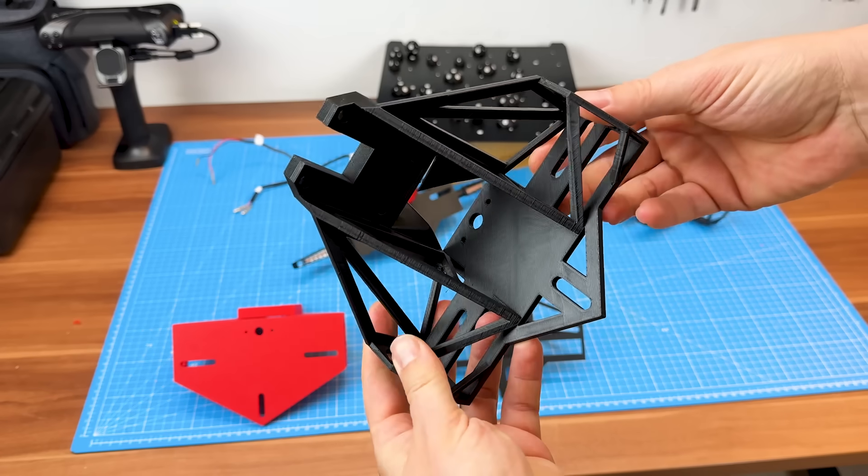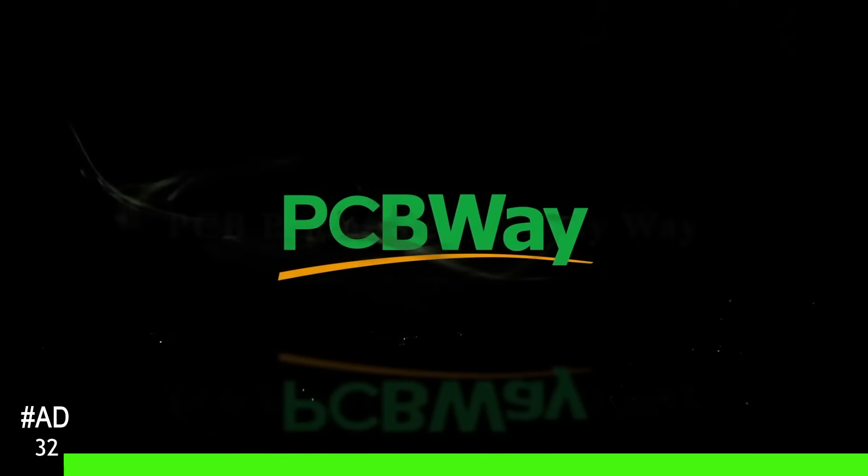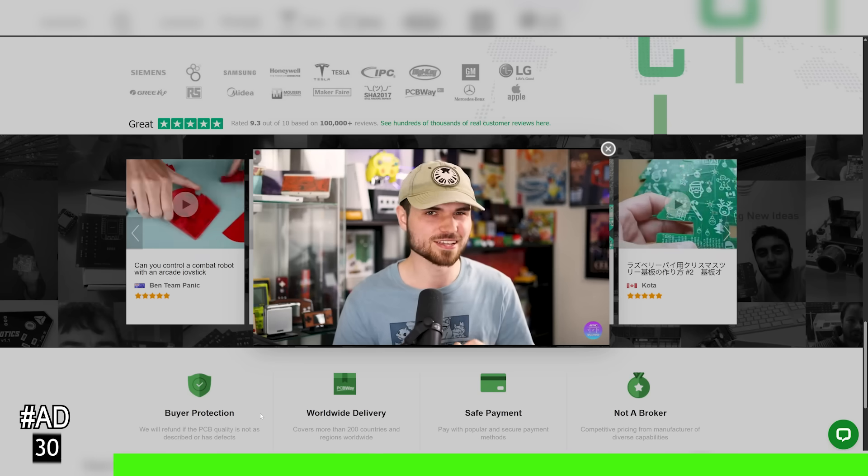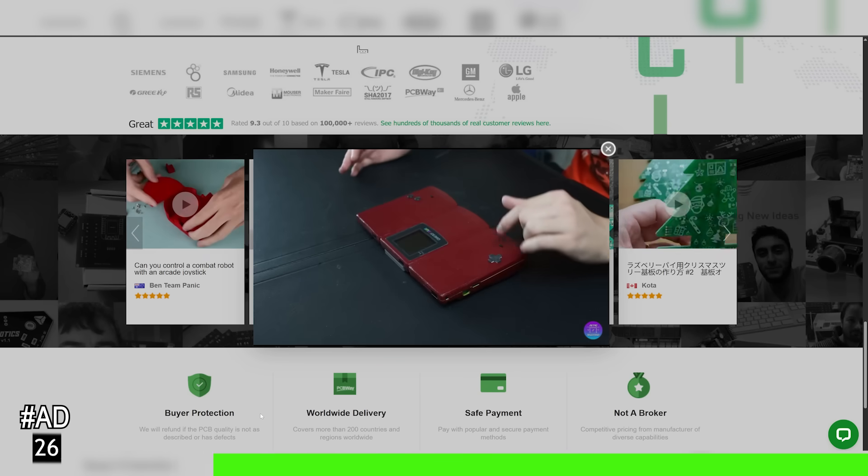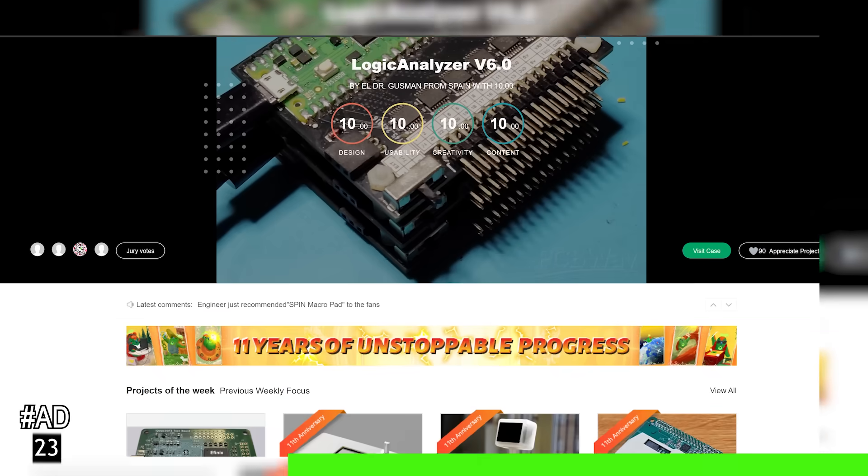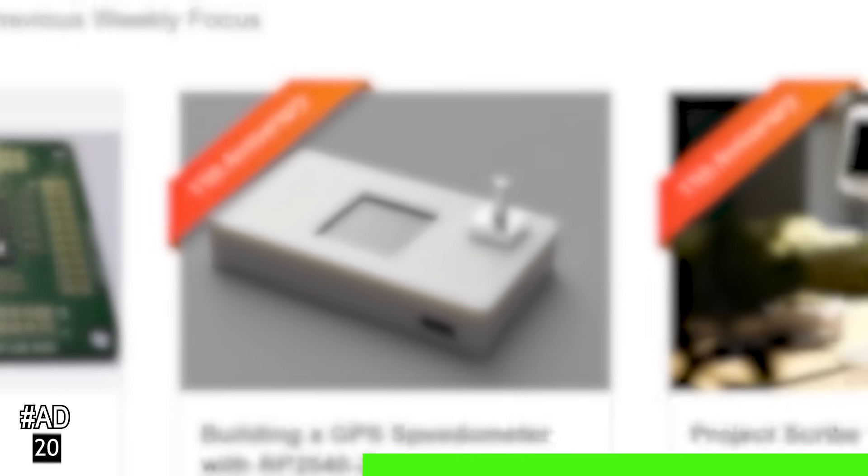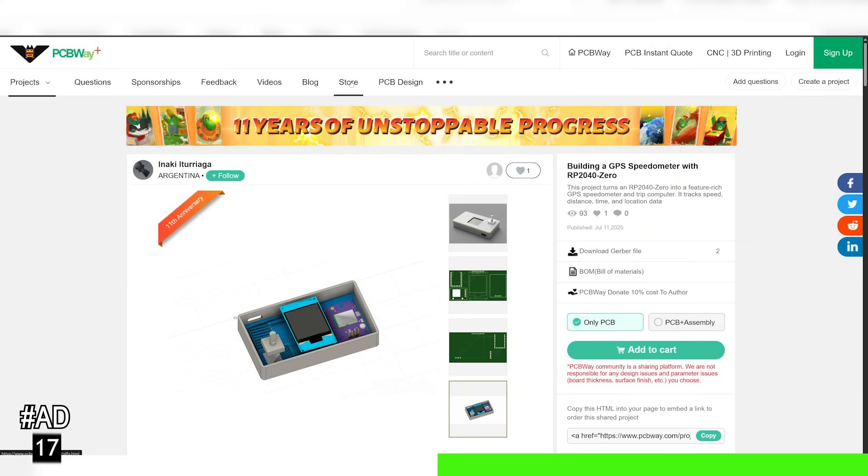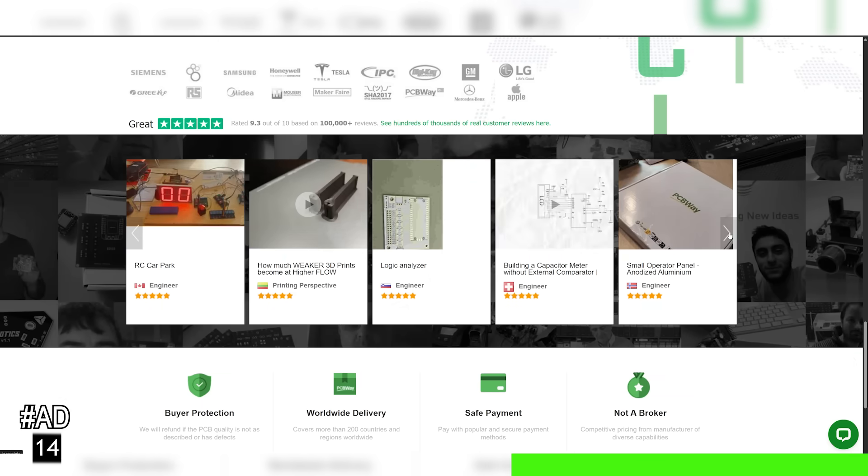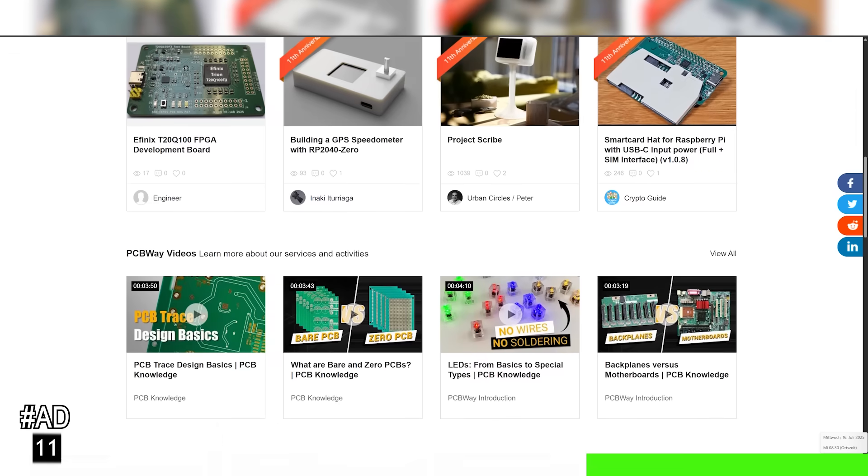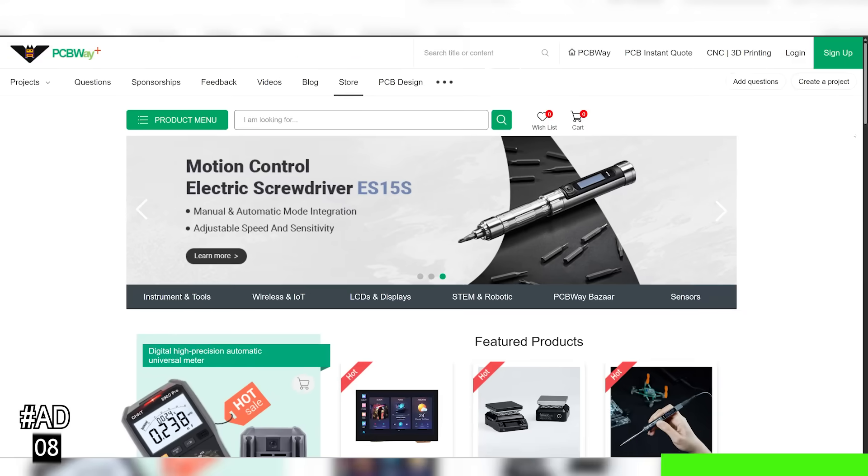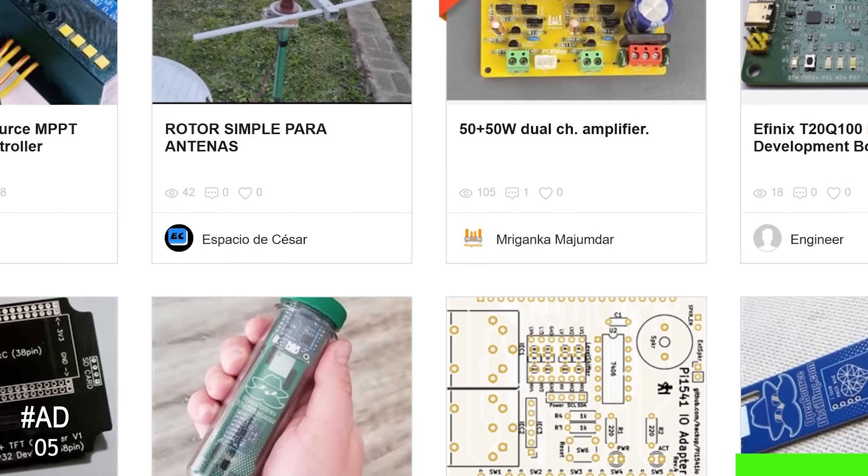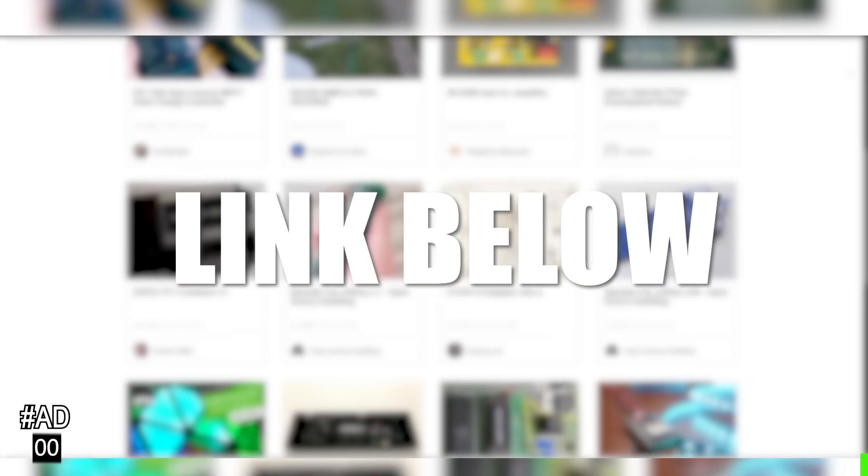But before we jump into the actual reverse engineering, a quick 30 second message from today's sponsor PCBWay. Besides making PCBs, PCBWay also has a massive community and even a dedicated store. You can find open source projects, share your own designs, or buy ready-made boards and modules directly from other makers. It's like a global marketplace for hardware tinkerers and engineers, and a great place to discover inspiration or support other creators. Check out the PCBWay store and community and maybe even list your own design. More info and the link for instant access down in the description.